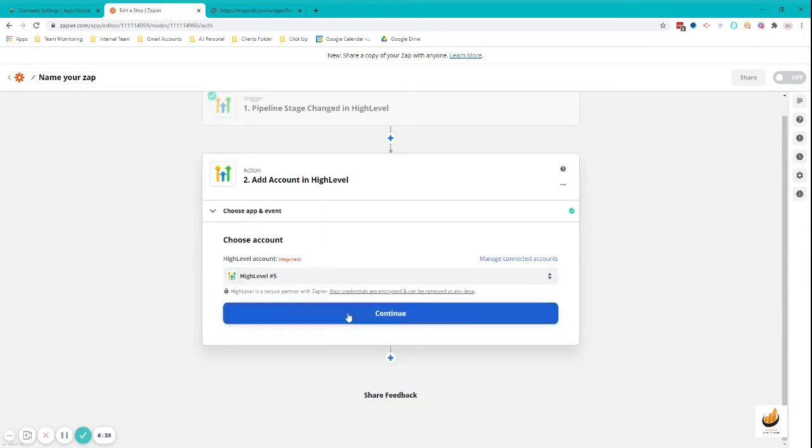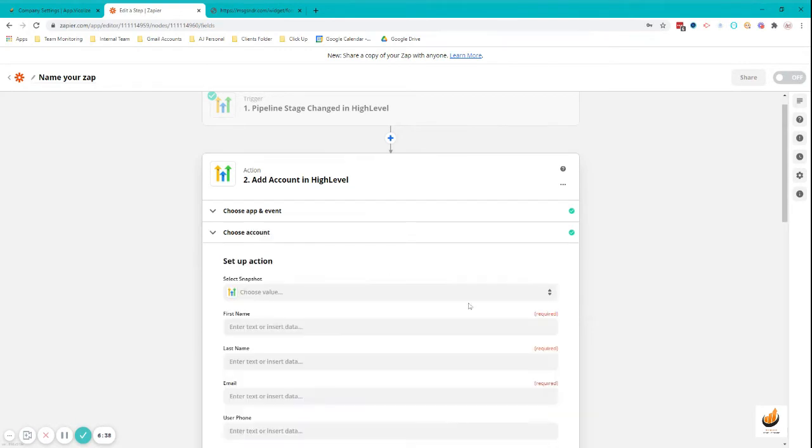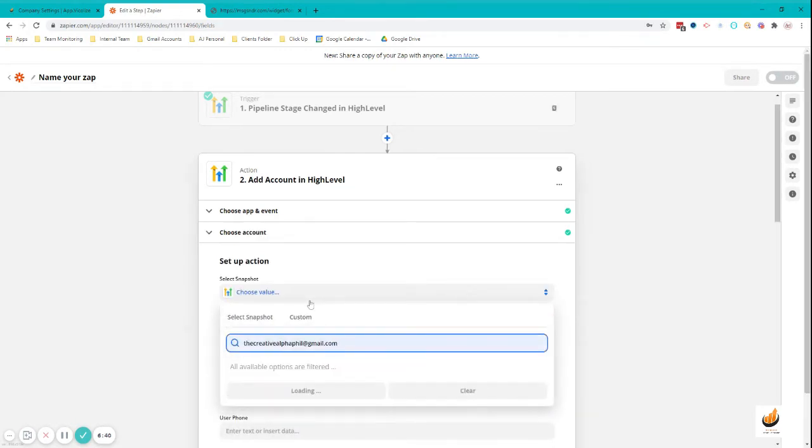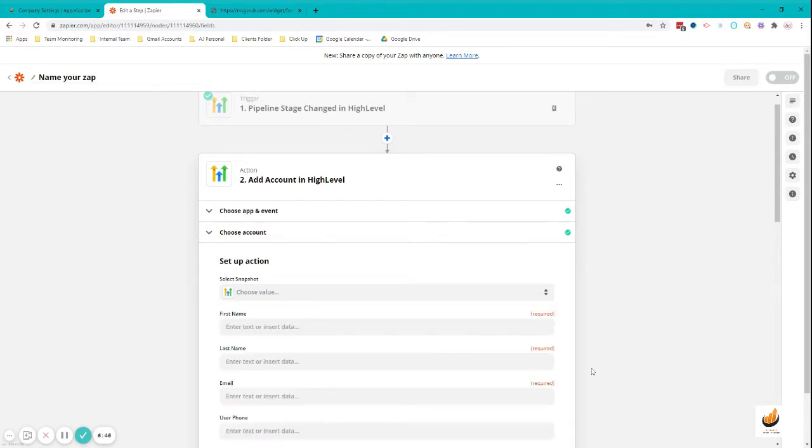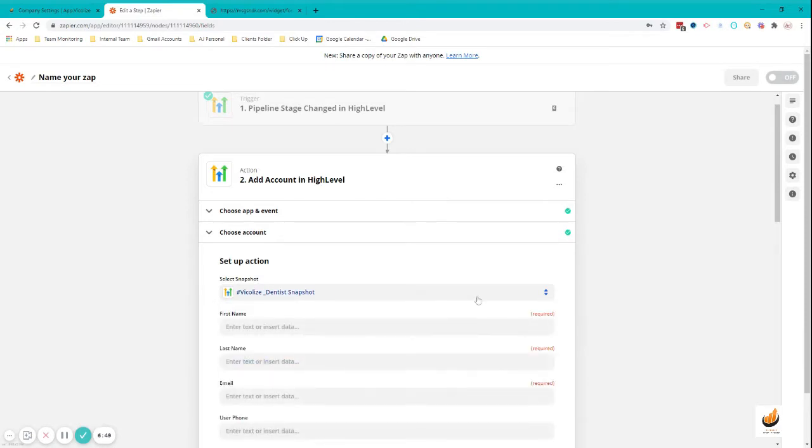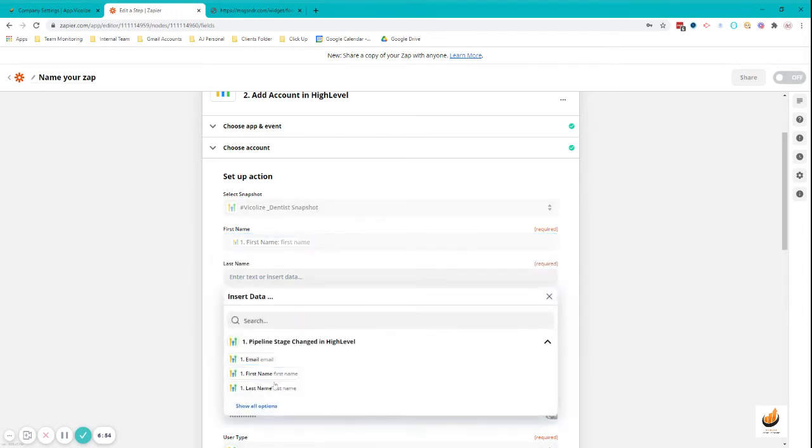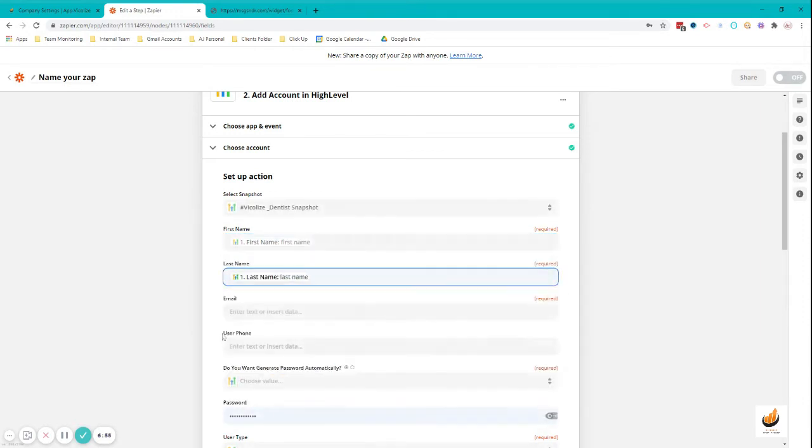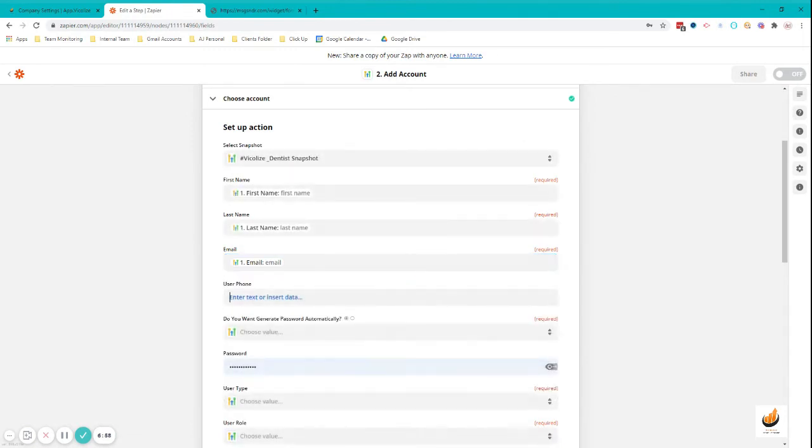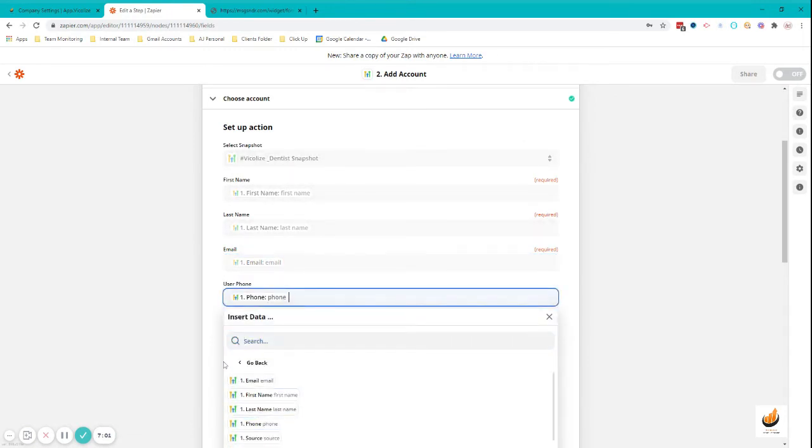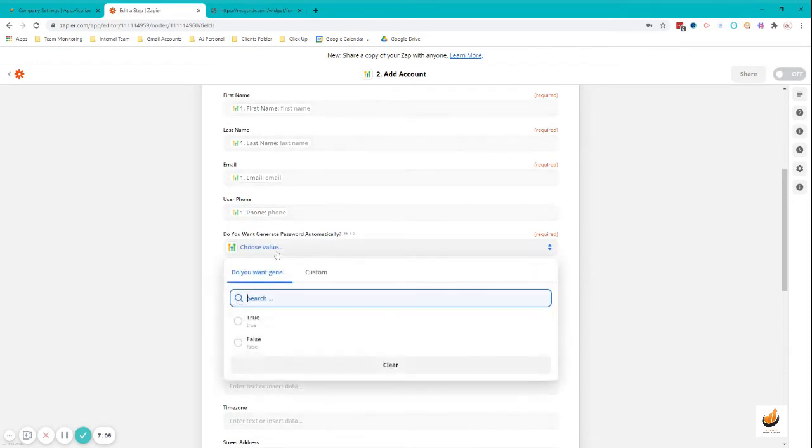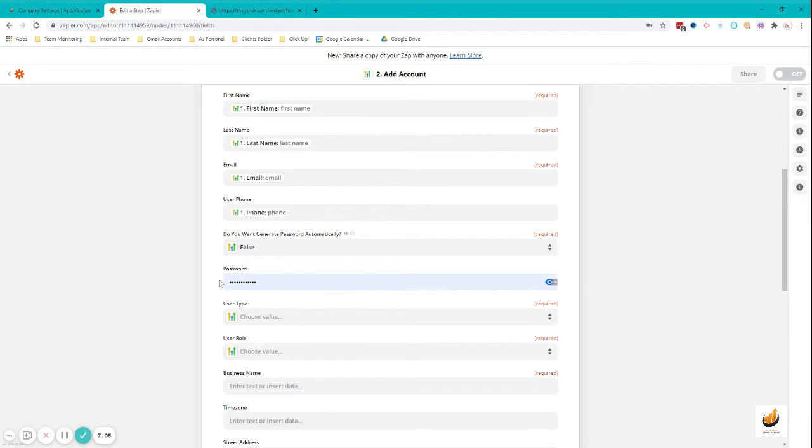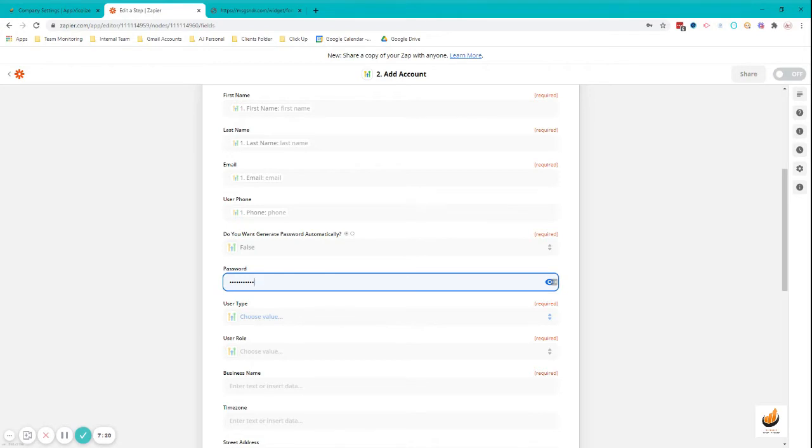Then still going to be High Level, and then Add Account. Choose the account, select snapshot. Let's just use this, the Dentist one. First name, last name, just fill out all of this information. Use your phone. Do you want to generate password automatically? I would say no because we like to create our own default password.